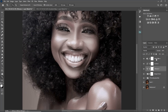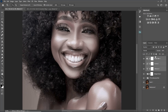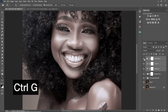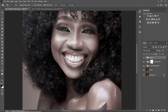Next, group everything — your Photo Filter, Curves, and Vibrance layers. Hold Ctrl and click each layer, or click the top layer, hold Shift, and click Vibrance to select all. Then press Ctrl+G to group them.